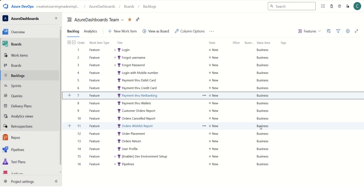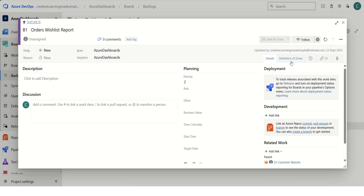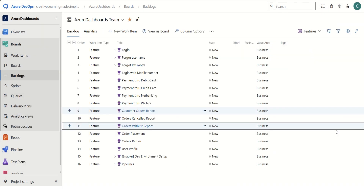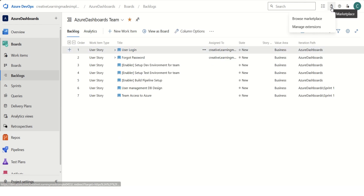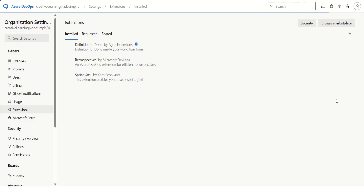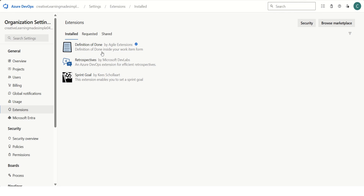This is how we can utilize the Definition of Done extension. There are a number of ways of implementing Definition of Done — some teams maintain a checklist shared in SharePoint or Confluence, or we can keep the Definition of Done in Azure Dashboard as well. But one advantage of using this extension is that whenever we are working on any of the work items, we can always see what is our Definition of Done at that particular work item level — at a feature level and also at a user story level. We can go to the marketplace, click on Manage Extensions, and see we have three extensions: Definition of Done, Retrospectives, and Sprint Goal.